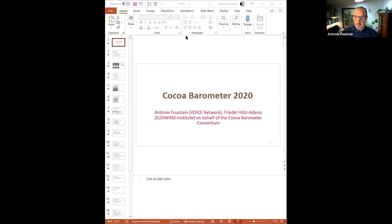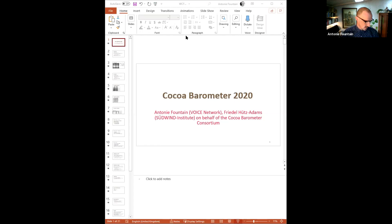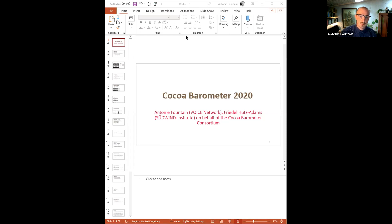Please do not hesitate at any point in the conversation to ask your questions, and we will try to answer them when possible. So if everything is clear, I would give the word to Friedel to start off on the first topic. Go ahead, Friedel.